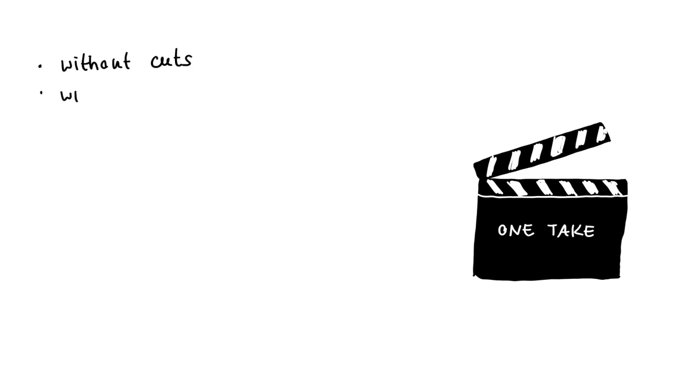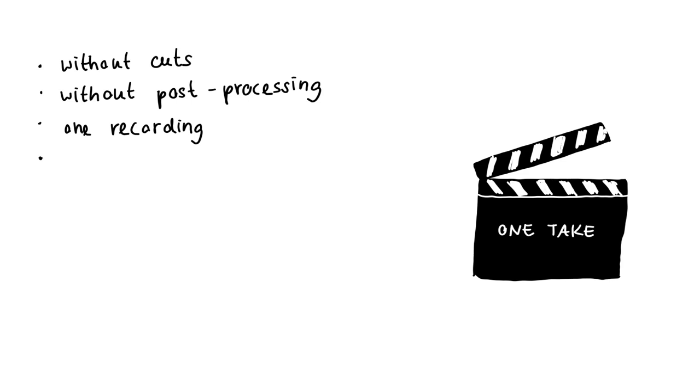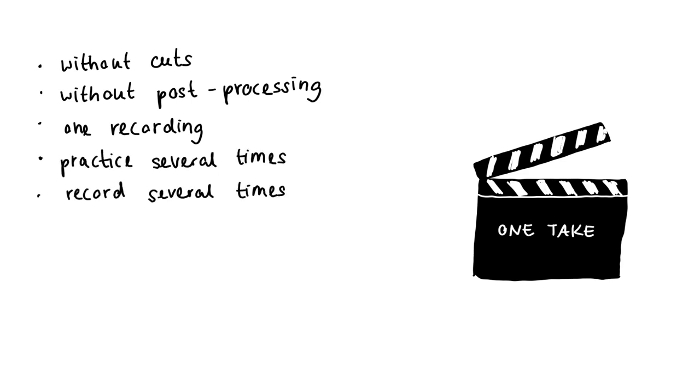The one shot or one take principle is suitable for this. Here you try to create the entire video without cuts in one shot. The recording should be practiced and then recorded several times so that the best recording can be selected at the end.